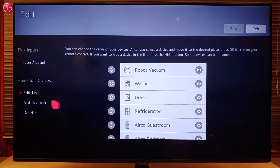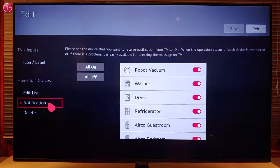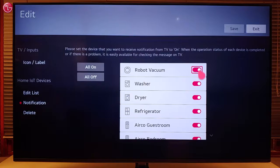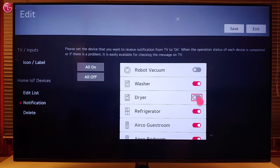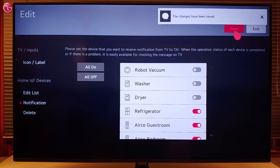Also, you can set device notifications. When the notification setting for a device is on, you will see a message on the TV when the device operation is completed or when there is a problem with the device.